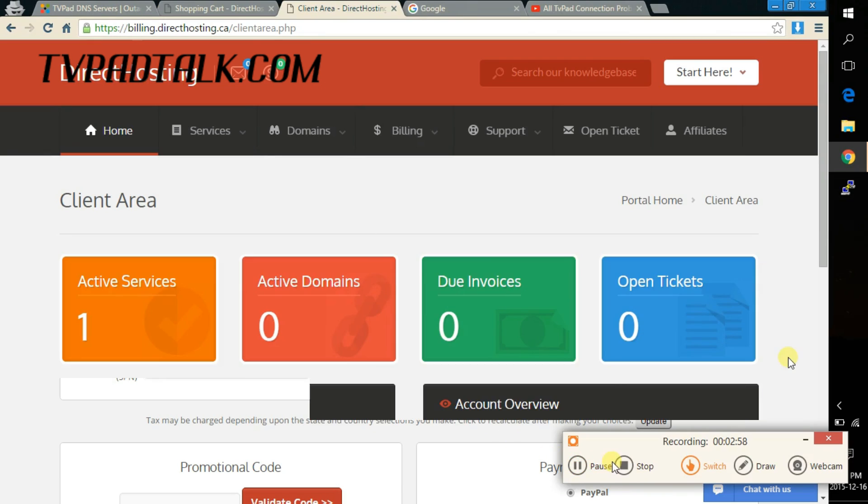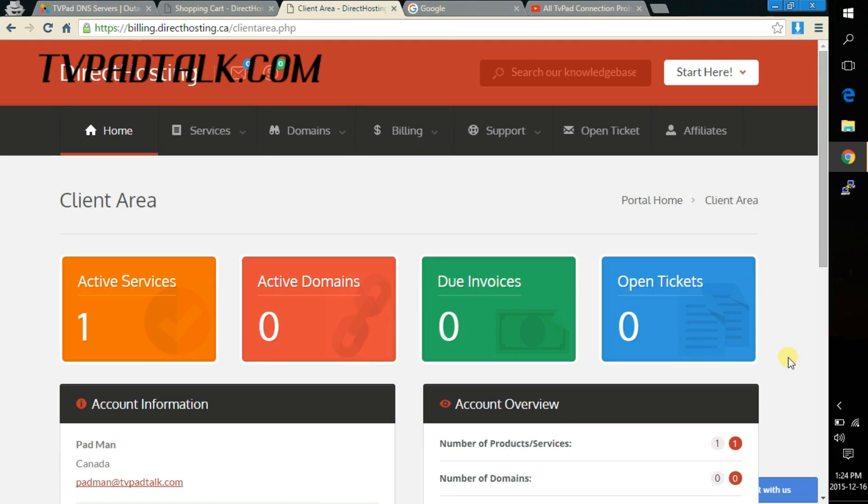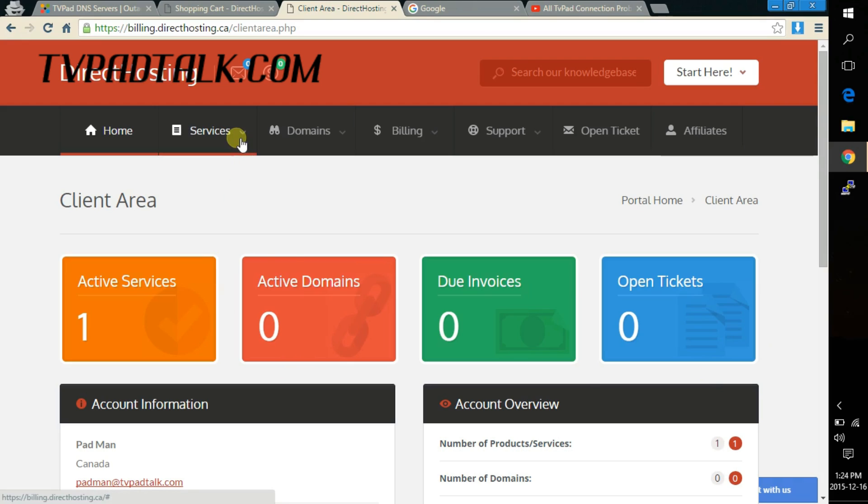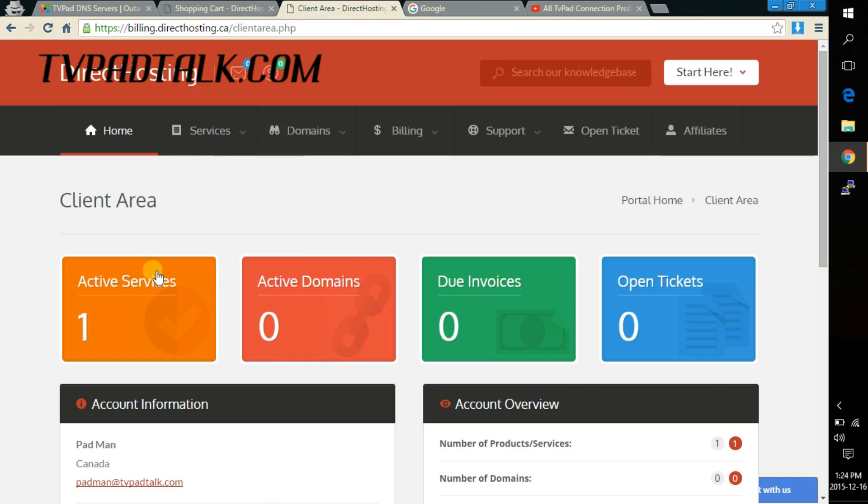Alright so we have successfully placed the order. Now let's see what the next step is here. So we're logged into their billing system. What you need to do is click on services and my services or you can just click on the active services here.